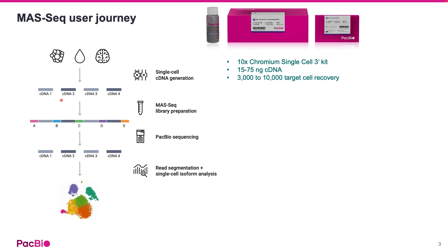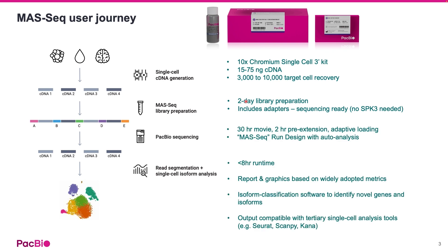This kit allows you to prepare a library in two days that can be sequenced on a PacBio instrument. A user-friendly analysis solution in SmartLink 11 can then be used to analyze the MAS-Seq data.